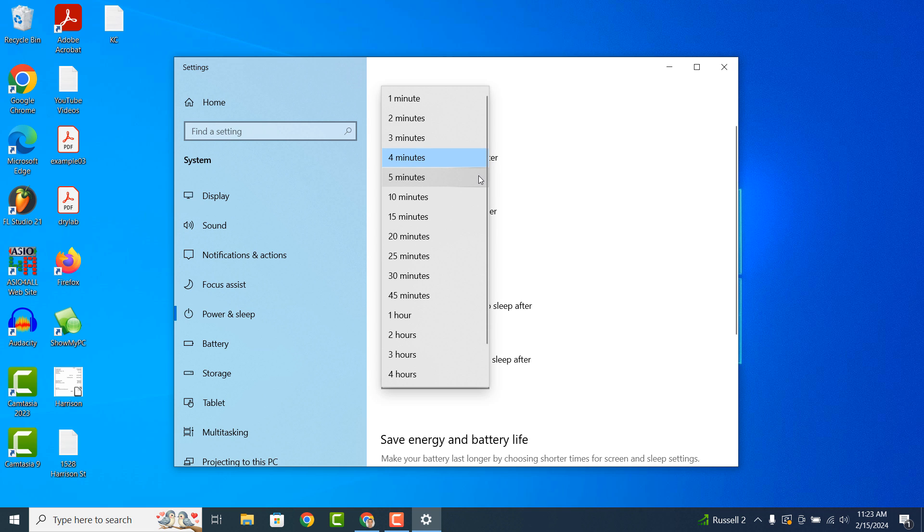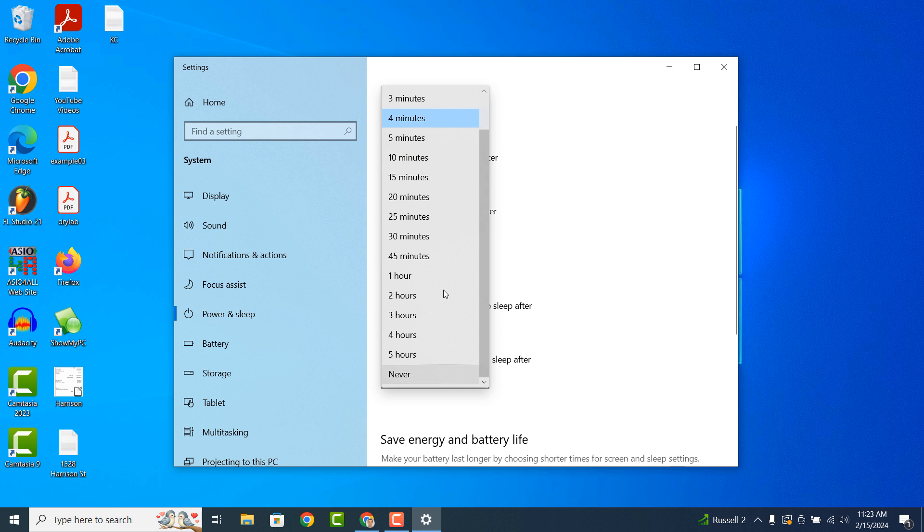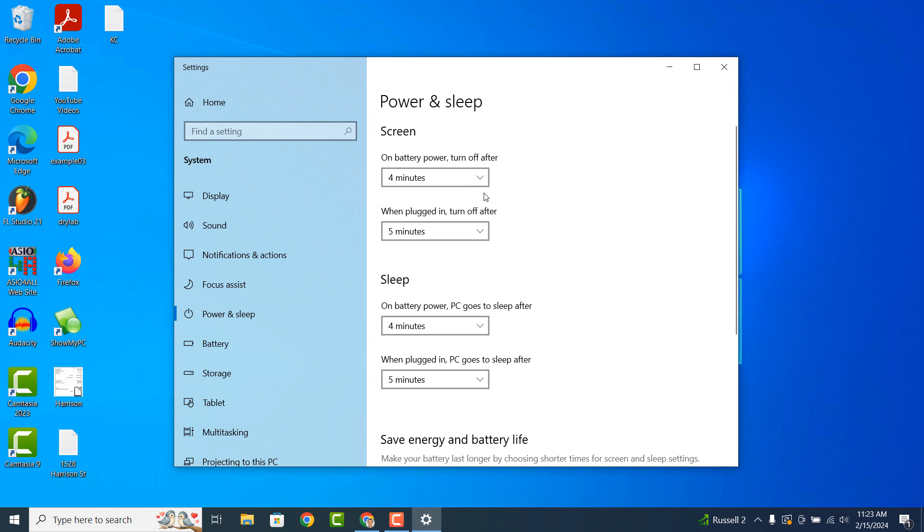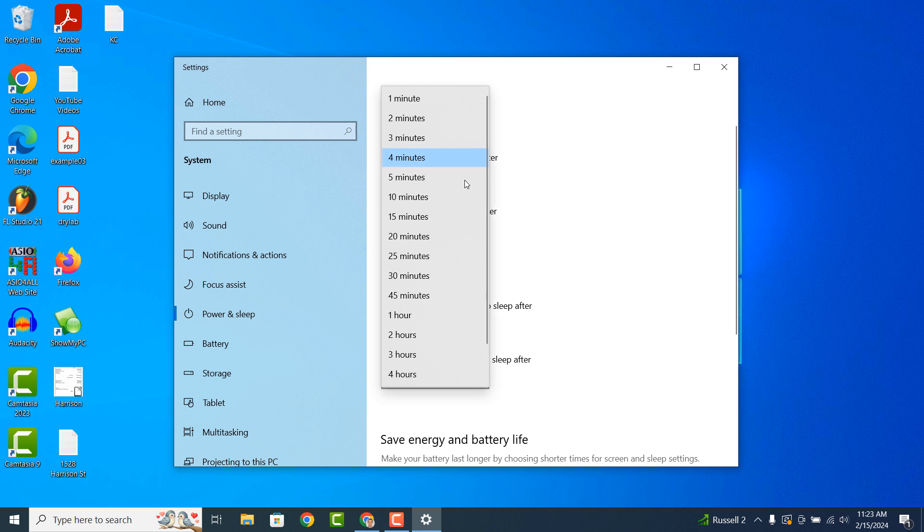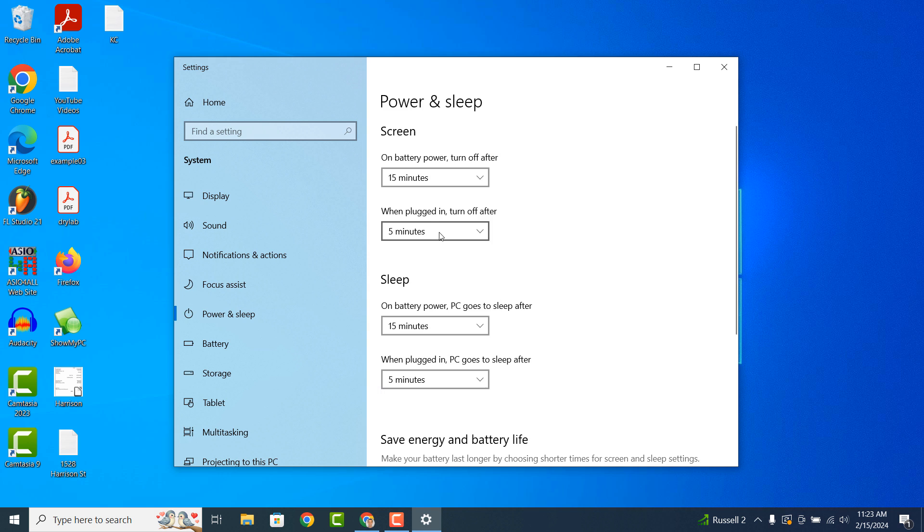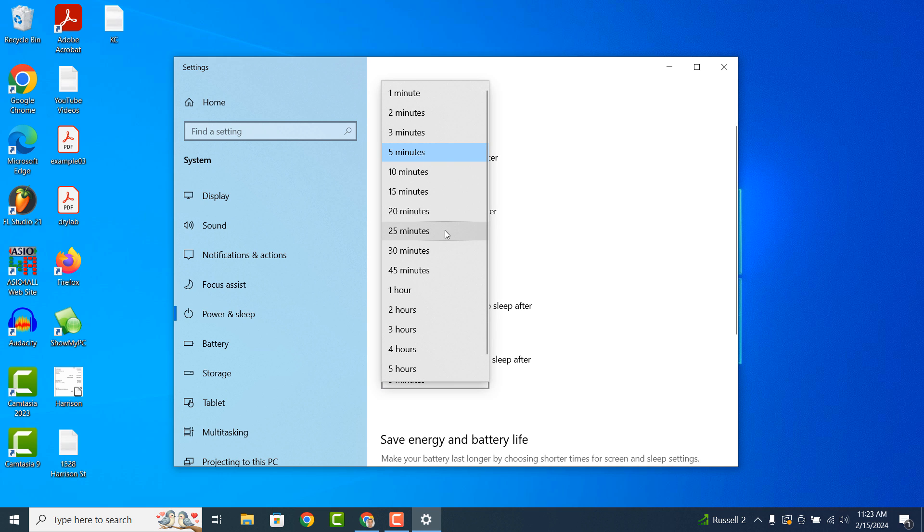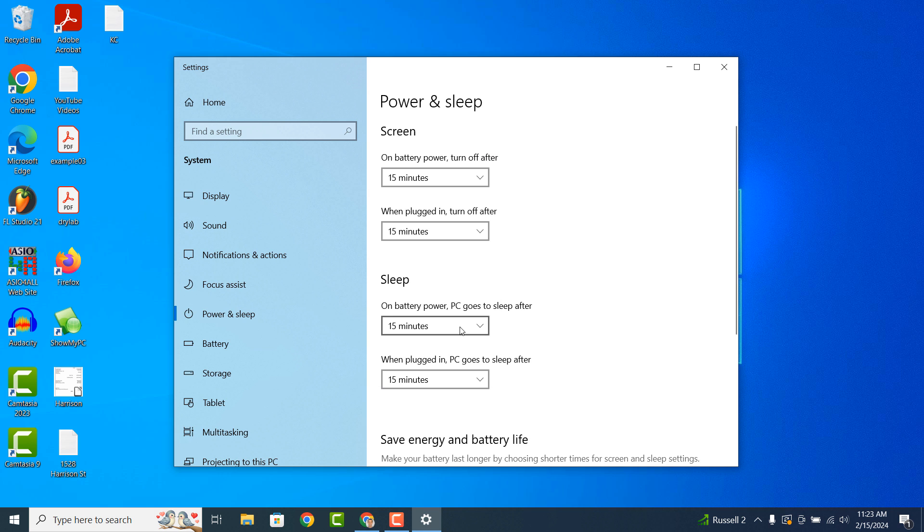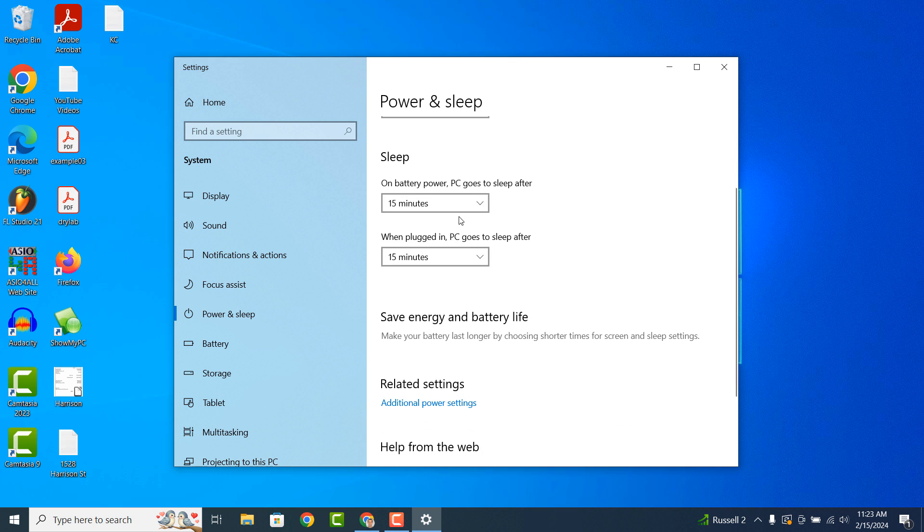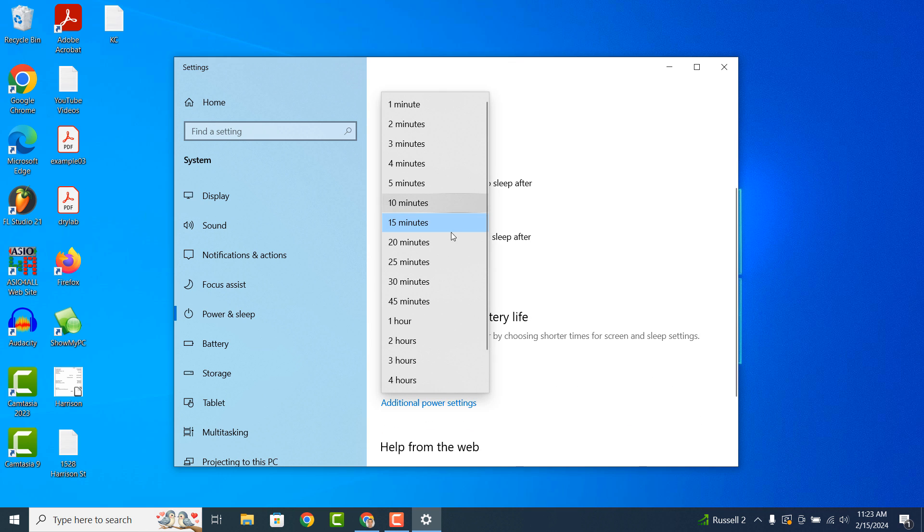As you can see for each of these options we can specify any time from 1 minute to 4 hours to never. I'm going to update my settings so that the screen turns off after 15 minutes and it goes to sleep after 30 minutes.